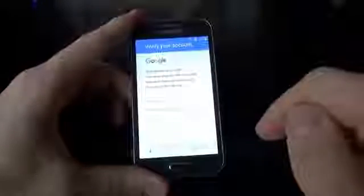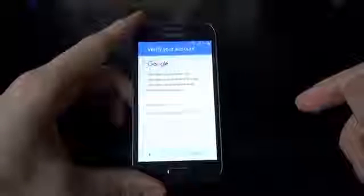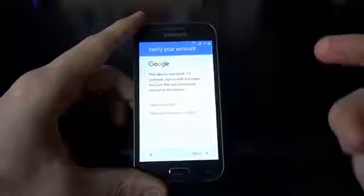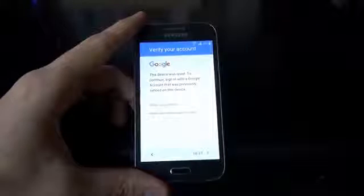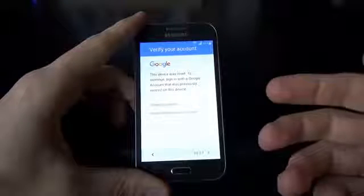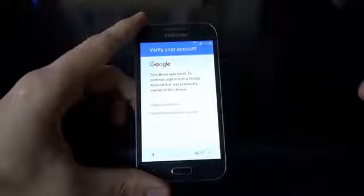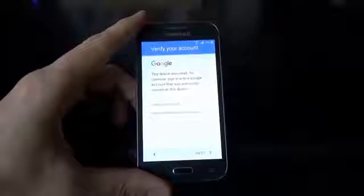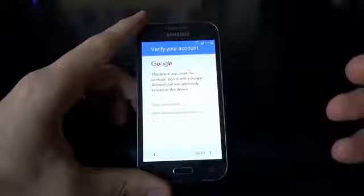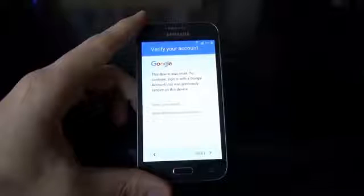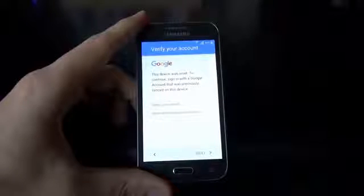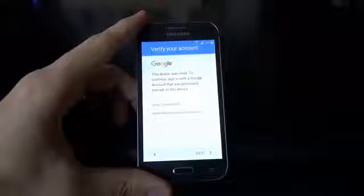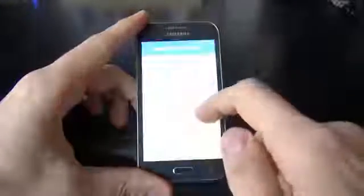You must enter your email. But let's suppose that you don't know the email or the Google account that was on this phone — how to bypass this. I will show you. It is very easy and all you must do is watch carefully what I do next.